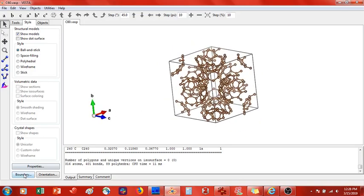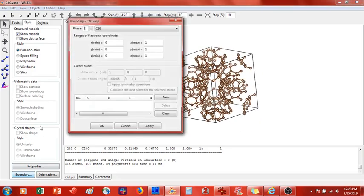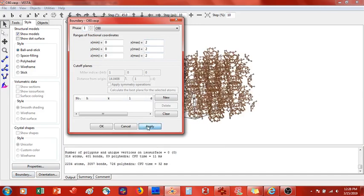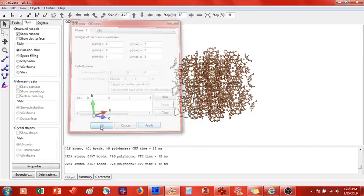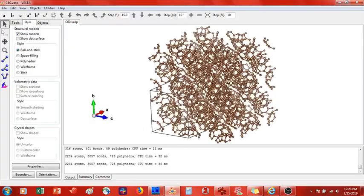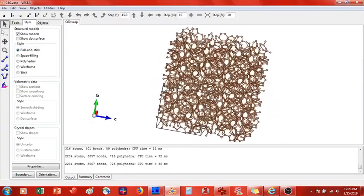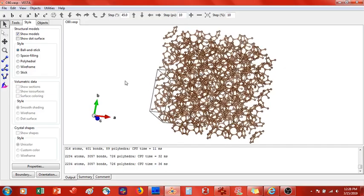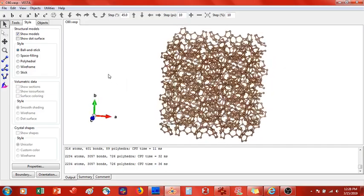So we are going to go to boundary and we are going to expand this 2 by 2 by 2. Press apply.